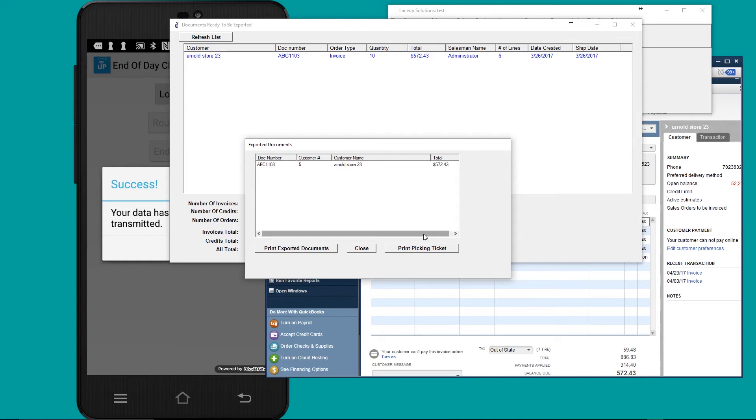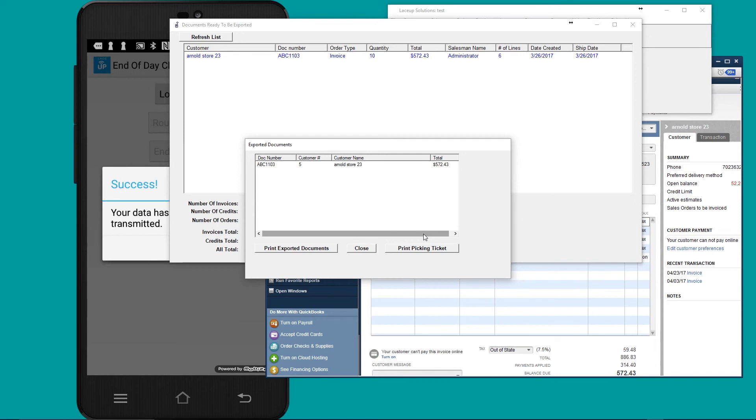We've just created a pre-order in the back office, sent it down to the delivery driver, and had the delivery driver print out the ticket, collect proof of delivery, and invoice the customer. Then the driver was able to transmit that invoice to the back office where it went into QuickBooks with all changes that were made to it, which in this case were credits.